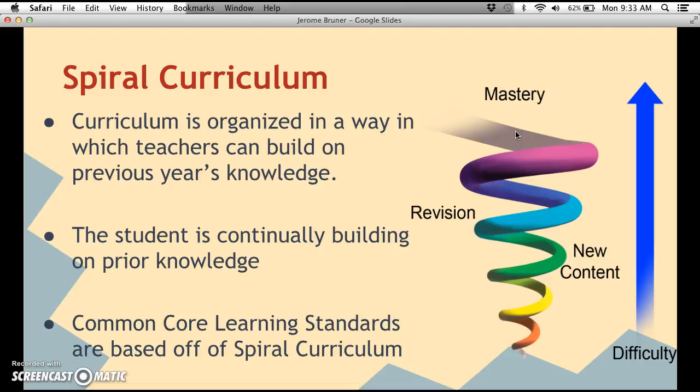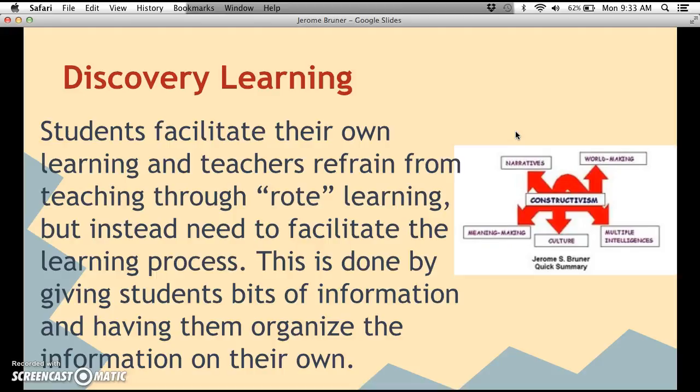Spiral curriculum is organized so that teachers can build on previous years' knowledge, with students continually building on prior knowledge. For example, starting a new year by saying: 'Last year we talked about factoring polynomials; this year we're talking about factoring multiple polynomials and going more in depth.' This is actually the basis for our Common Core learning standards, because everything learned in Common Core is based on something previously learned.